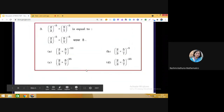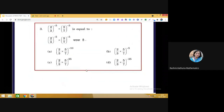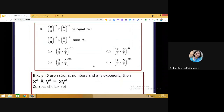Question 3 tests knowledge of laws of rational exponents. Here we have (2/3) raised to the power minus 5 multiplied by 5 raised to the power minus 5. Using the law that x raised to the power a into y raised to the power a equals (x·y) raised to the power a, we can quickly arrive at the correct answer: (2/3 × 5/7) raised to the power minus 5, which is choice B.